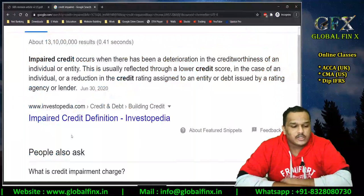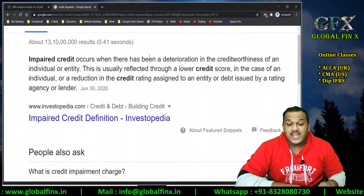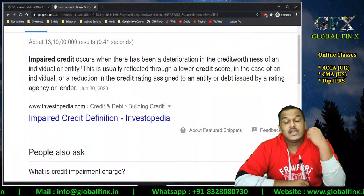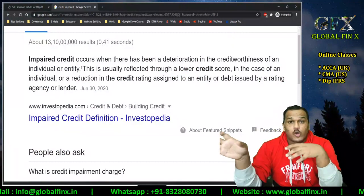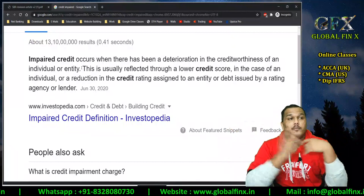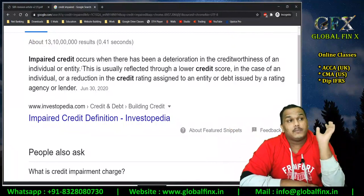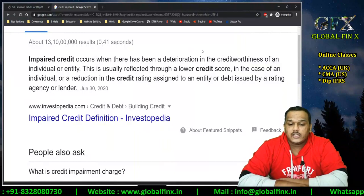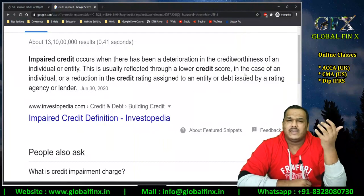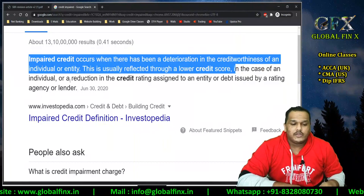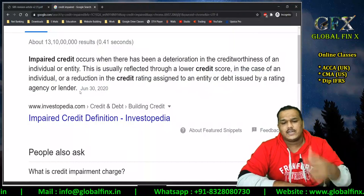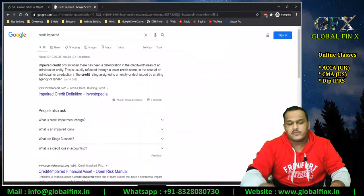Credit impaired means there is absolute certainty or very clear surety — not necessarily 100% — but a strong picture that there are no chances of the borrower repaying unless something extraordinary happens or a structural change occurs. This is usually reflected through lower credit scores and ratings such as A+, A, B ratings, or a reduction in the credit rating assigned by a rating agency. Impaired credit occurs when there has been a deterioration in the creditworthiness of an individual or entity.